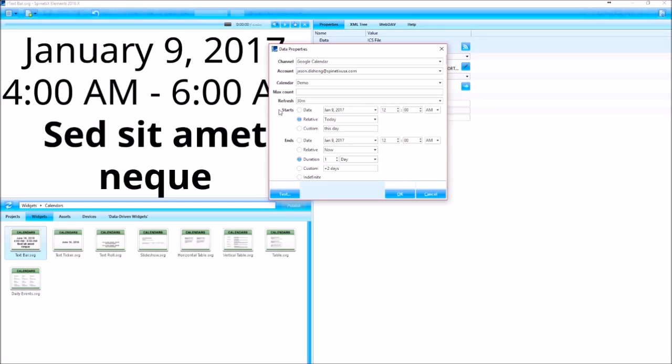And then the starts and ends. This is the filter of time that it will look for. So any scheduled event that doesn't start in this range of time will not be shown. So if I only want to show today's events, I could do relative on both and set both to today.